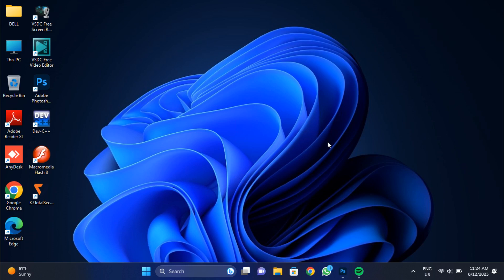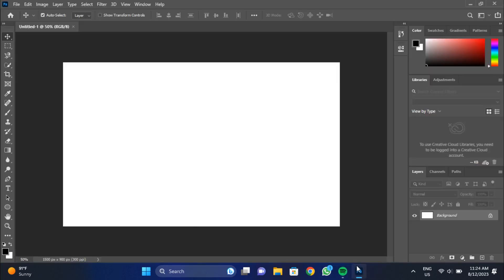Welcome back guys to another video. Today we will see how to design a visiting card in Adobe Photoshop in some easy steps. So let's get started with our design.